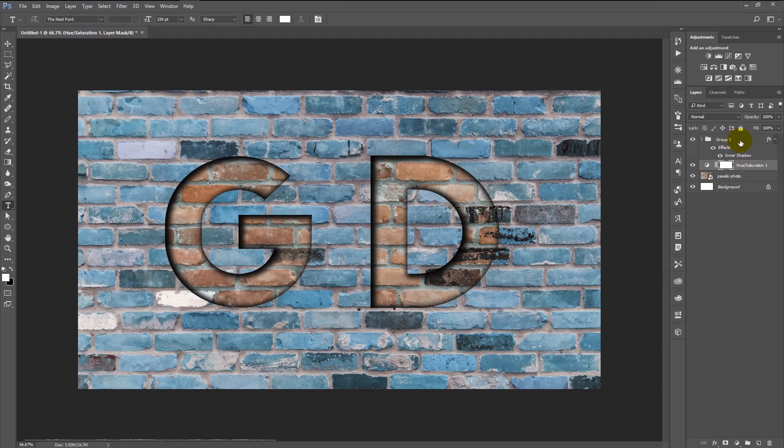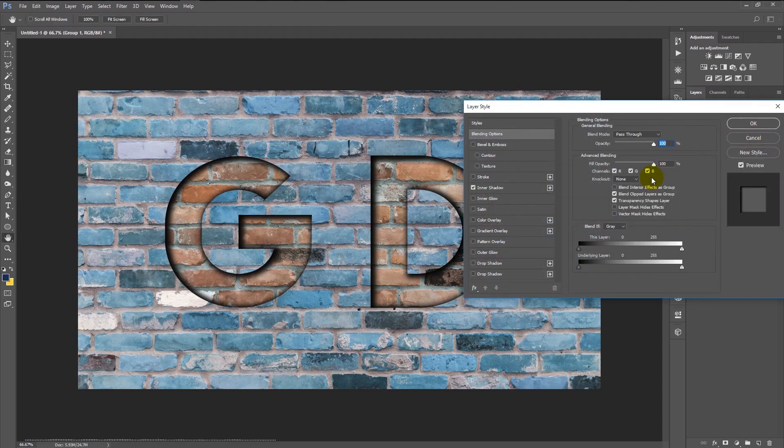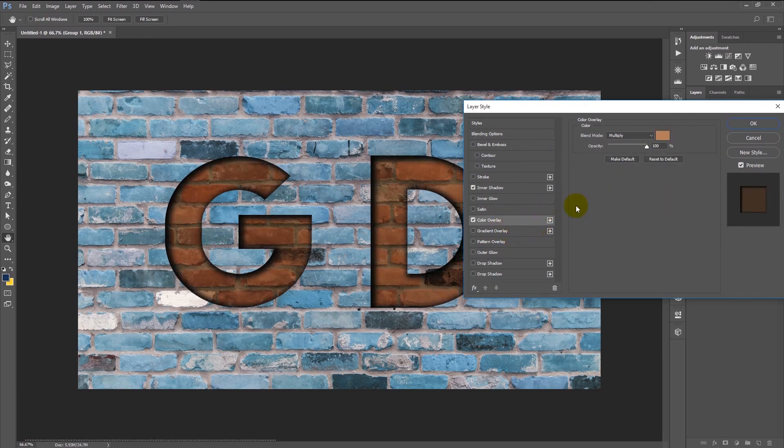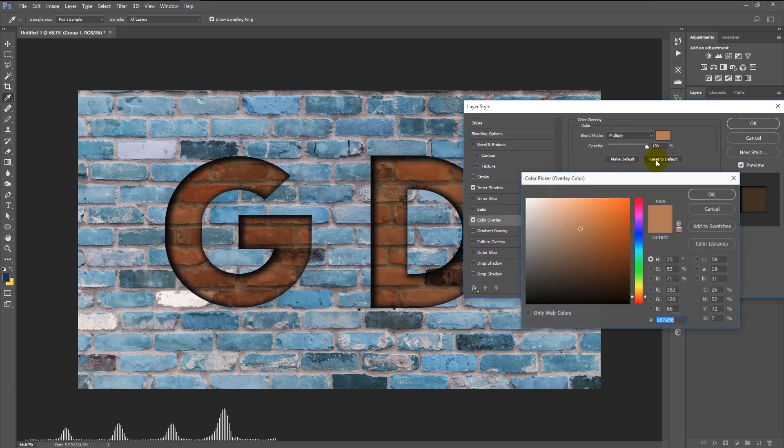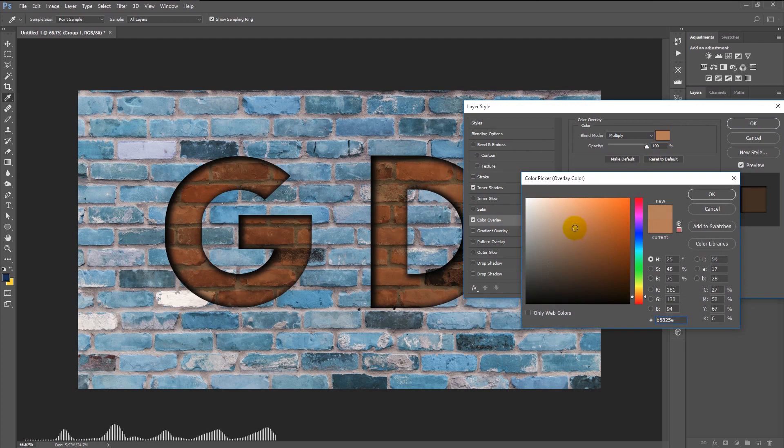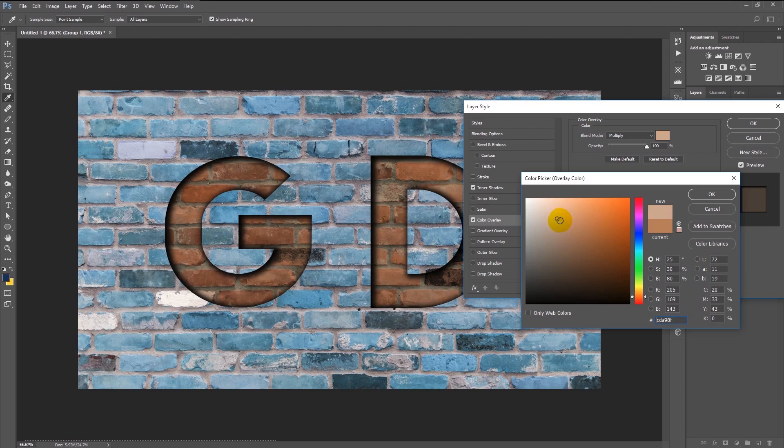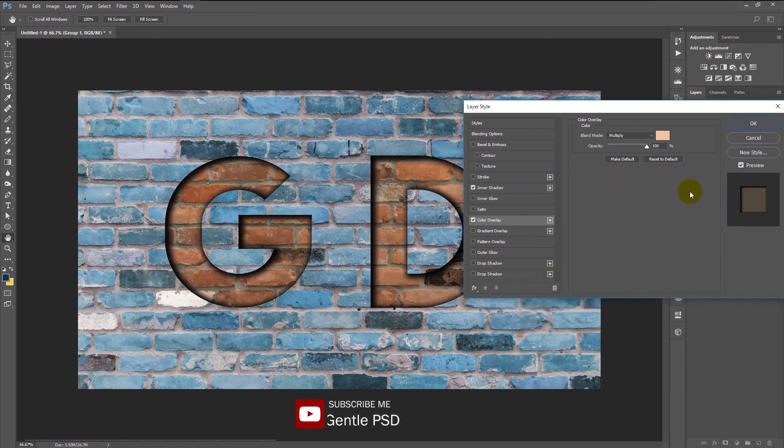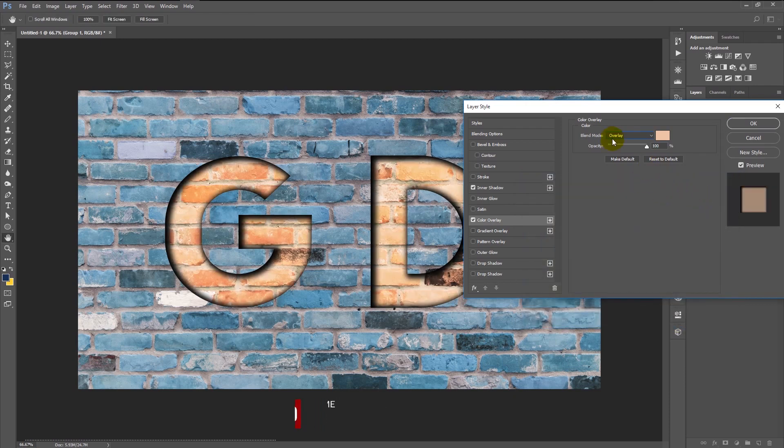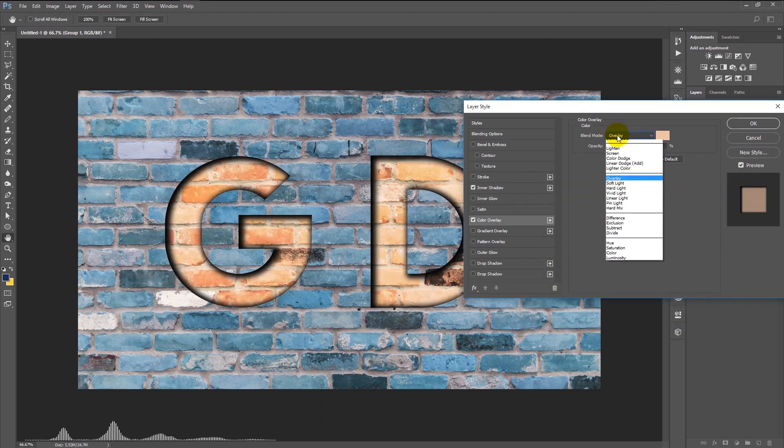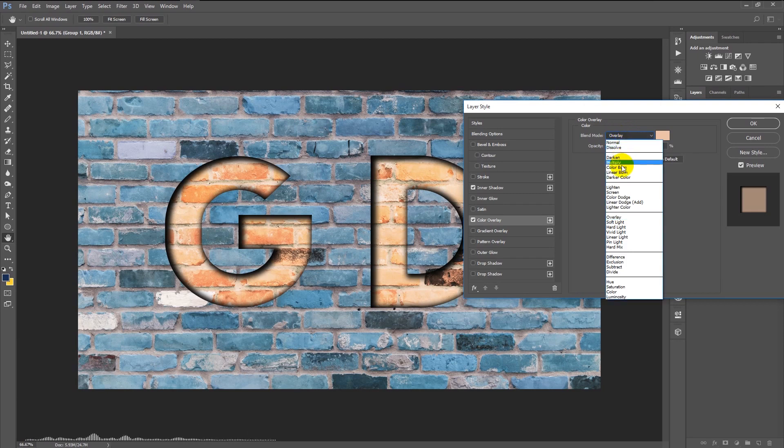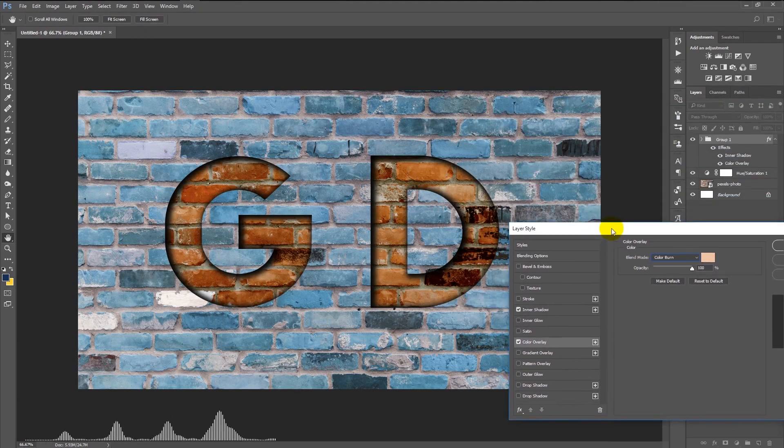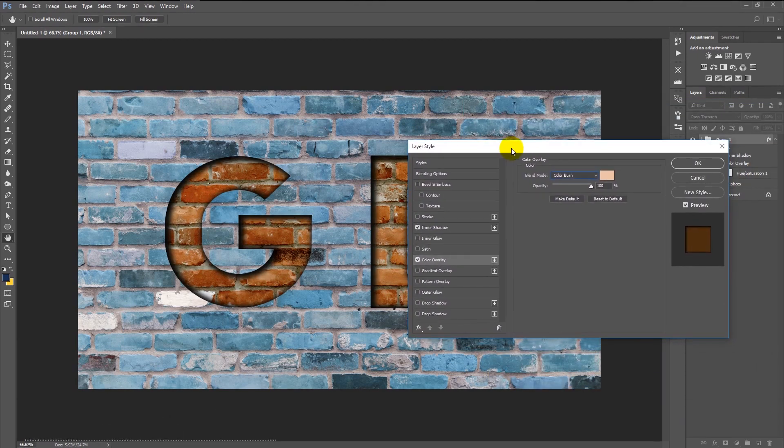That's it. Or we can give it a little inner dark effect. Double-click on our group again and select color overlay. Change the color that's similar to our brick background. And change the blending mode to color burn. It will give it a little darker color to the inner side.